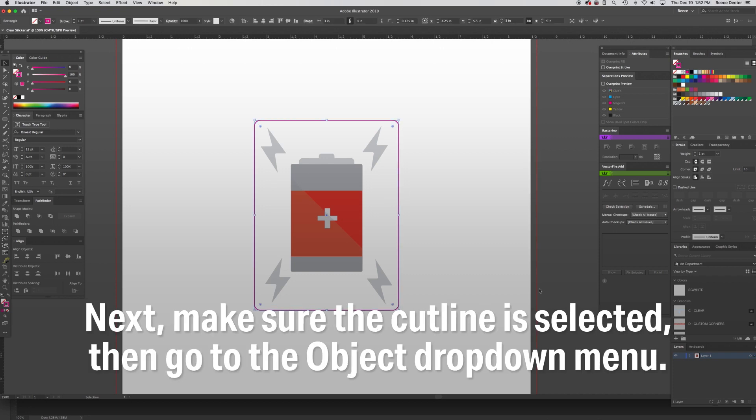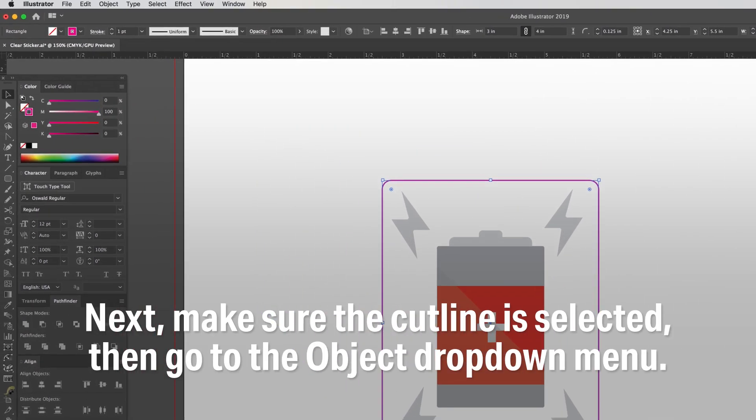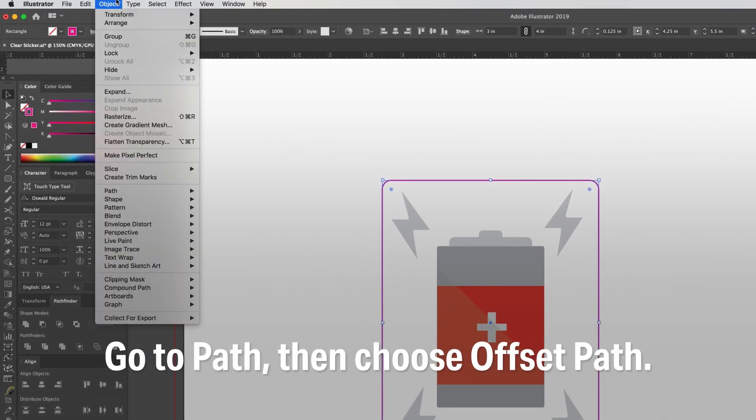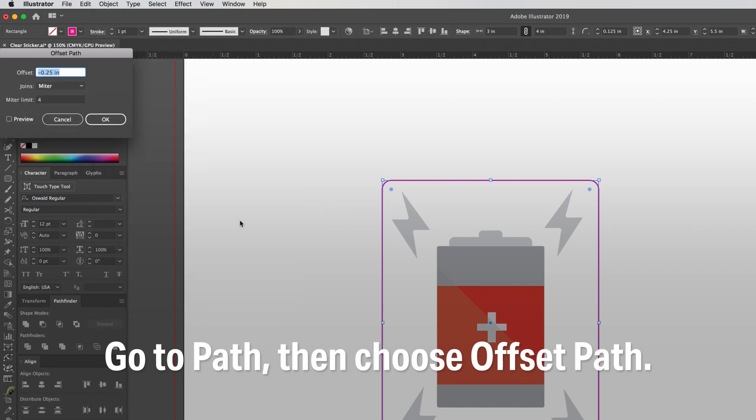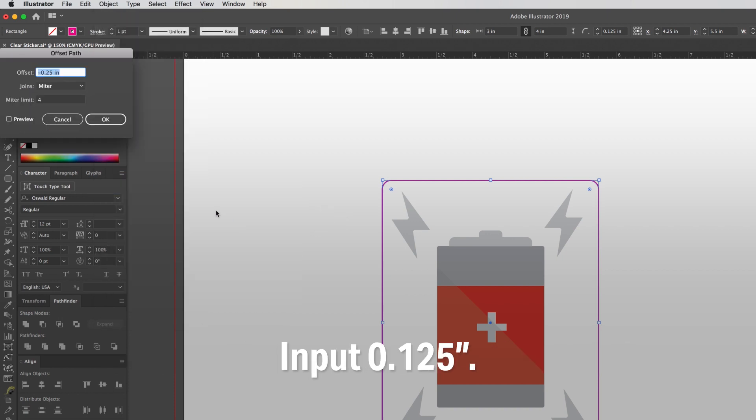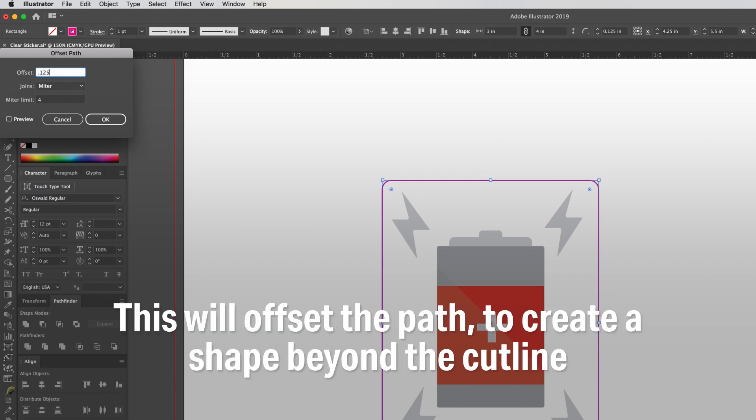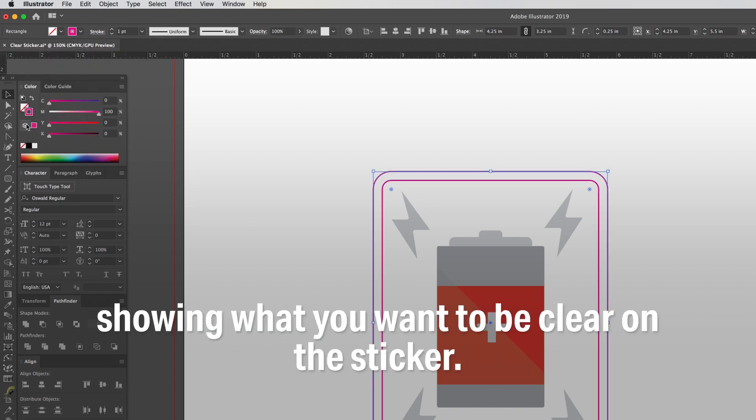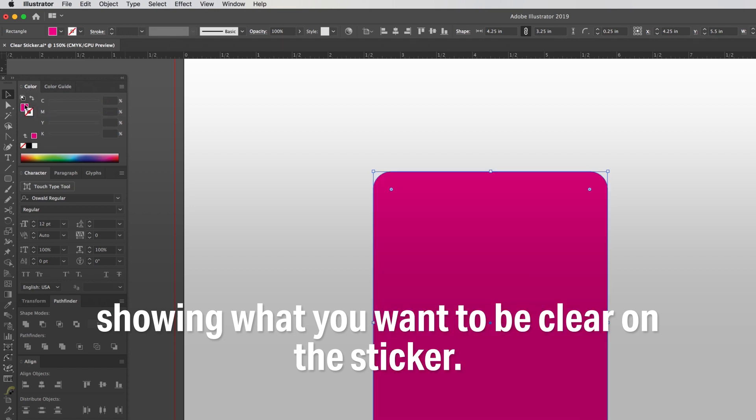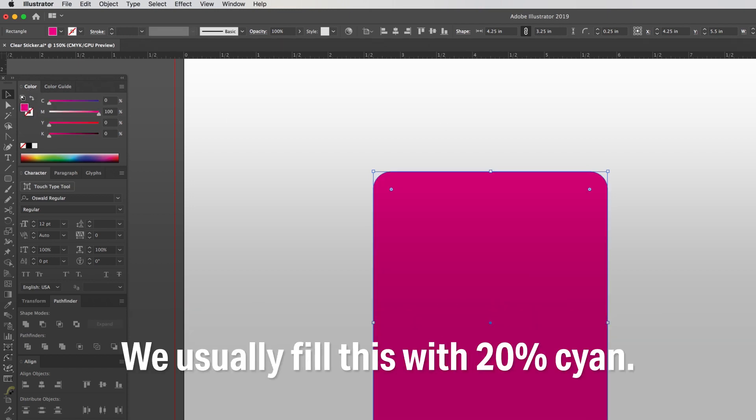Next, make sure the cut line is selected and go to the object drop down menu. Go to path, then choose offset path. Input 0.125 inches. This will offset the path to create a shape beyond the cut line showing what you want to be clear on the sticker. We usually fill this with 20% cyan.